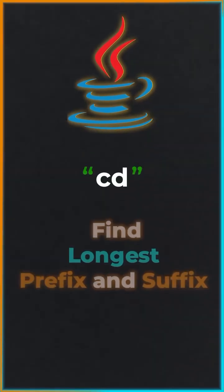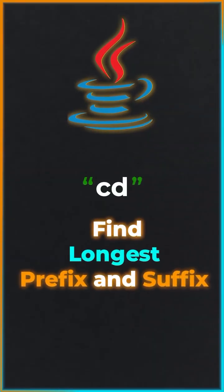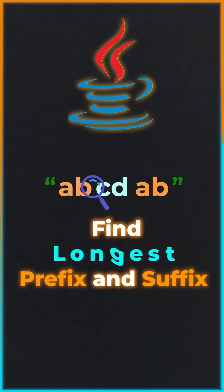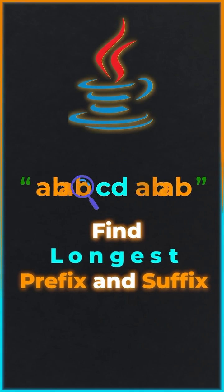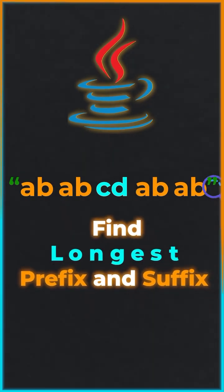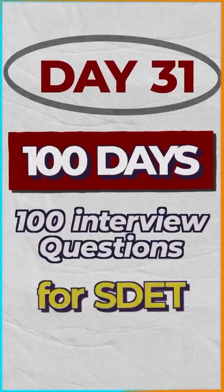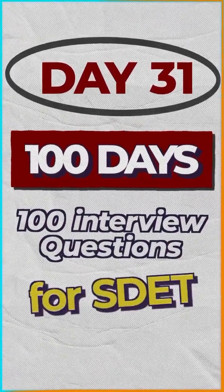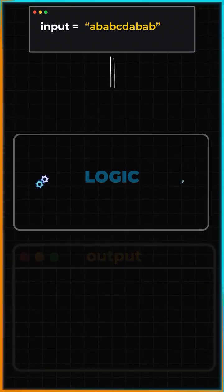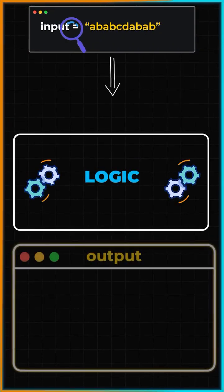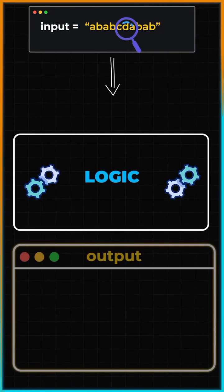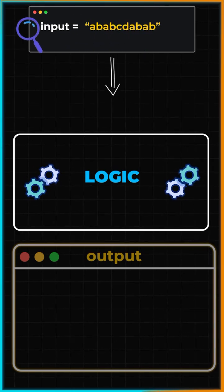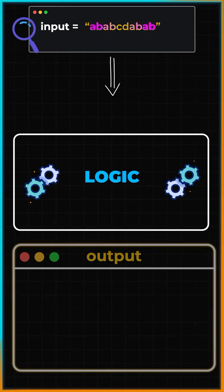Two days back, one of my students faced this interesting Java interview question which was to find the longest prefix and suffix for a string. Welcome to 100 Days 100 Interview Questions. Suppose we have been given a string input and we need to find the longest prefix and suffix for this string.